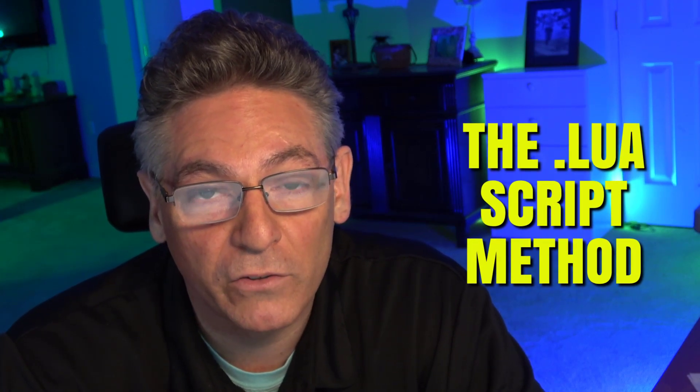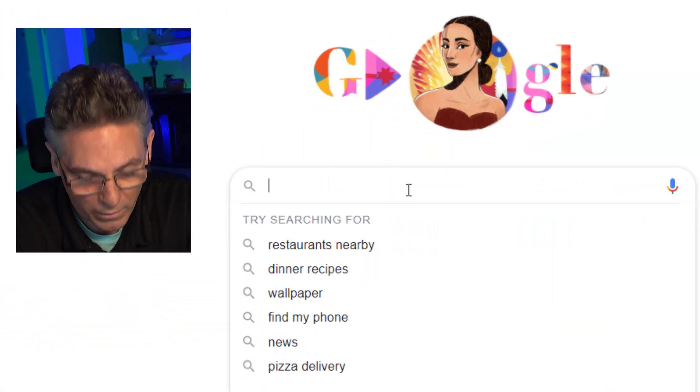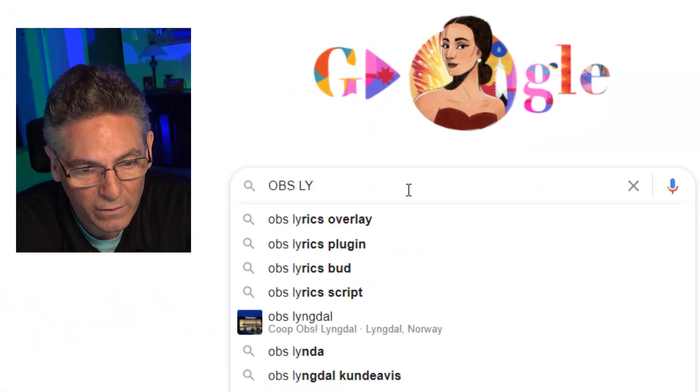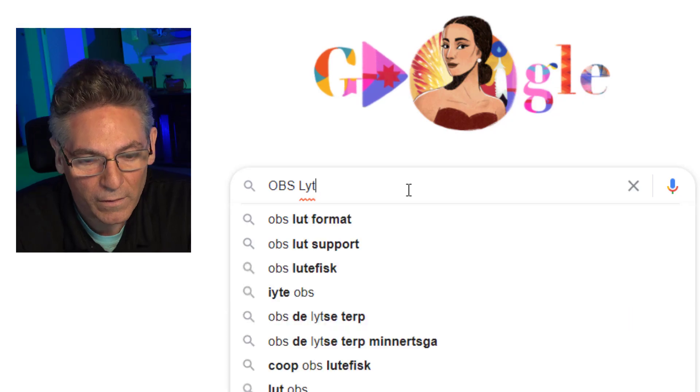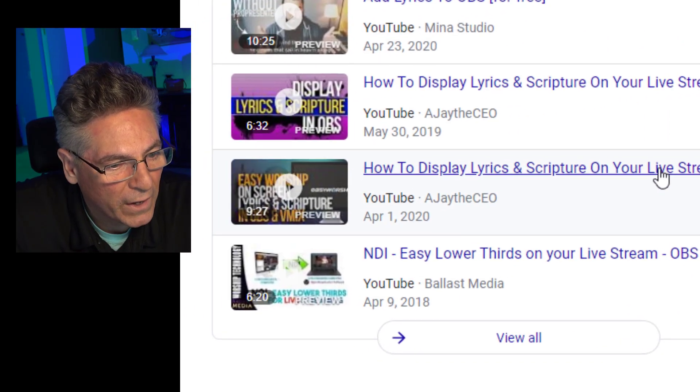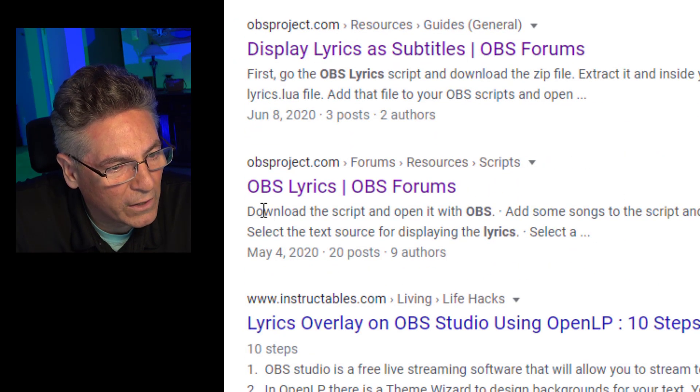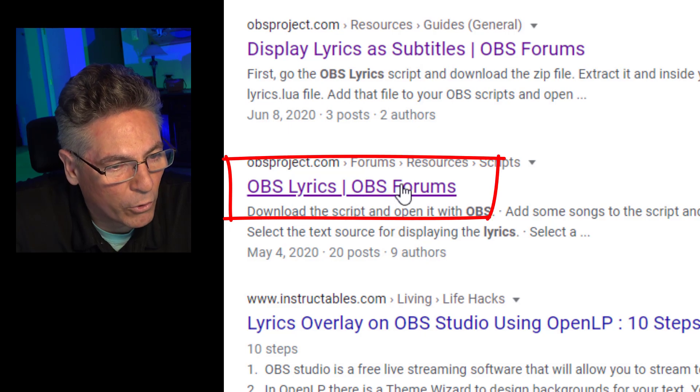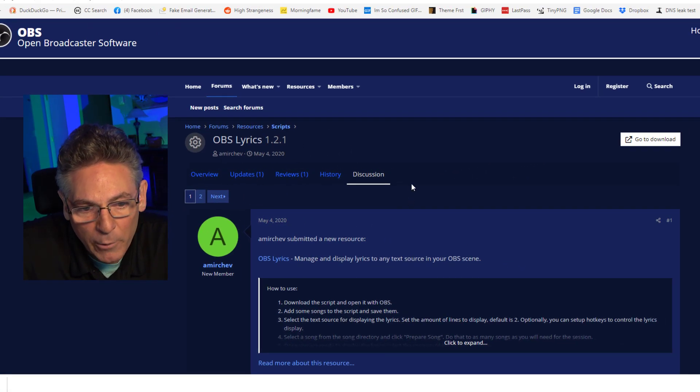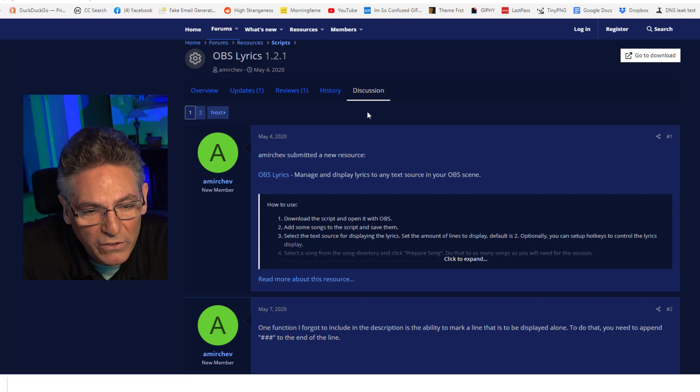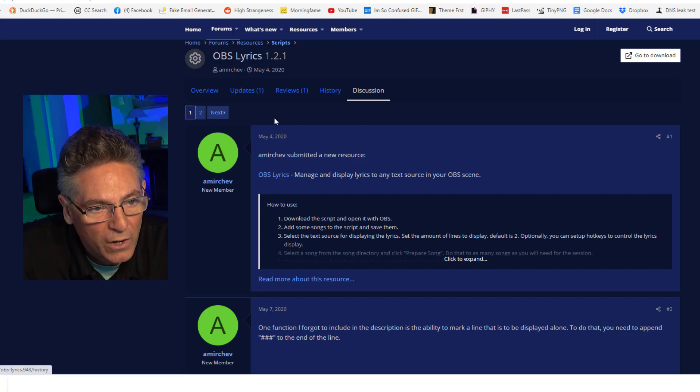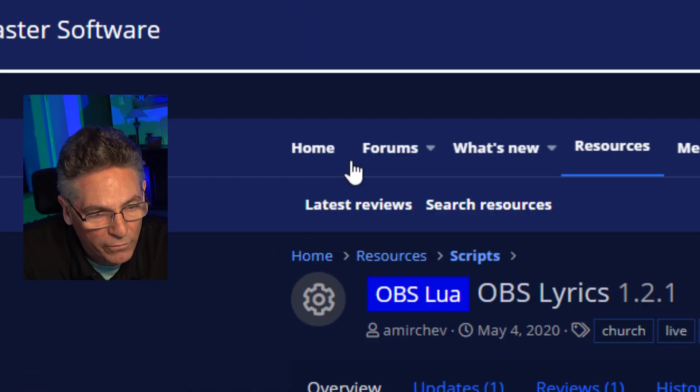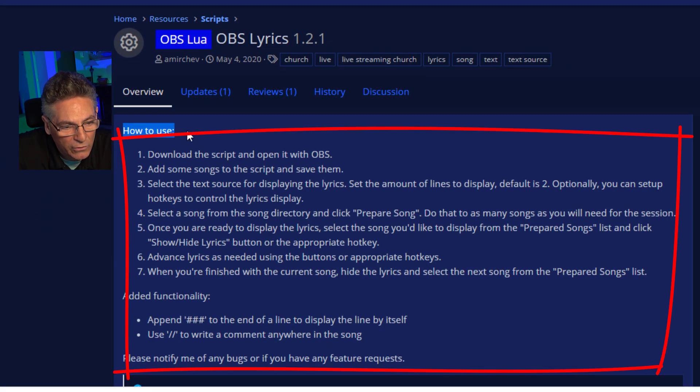The first method that we're going to install is the LewisGrip method that can be found on the OBS Forums website. So what we're going to do is type in the word OBS Lyrics into Google. Hit enter and scroll down until you see this link OBS Lyrics OBS Forums. Click that and it will put you on the right page but on the wrong tab. It defaults to discussion. Where I want you to go is the overview tab just so that you can read the how to use text if you like.